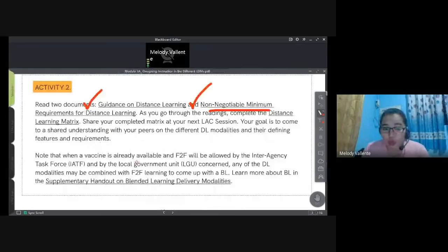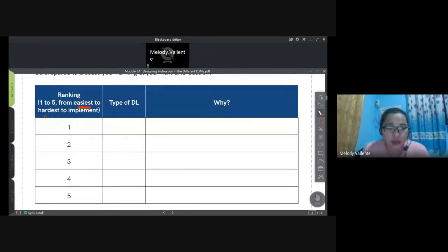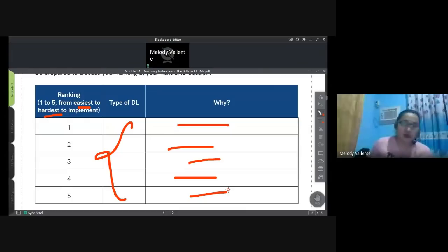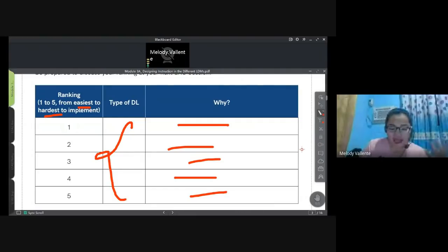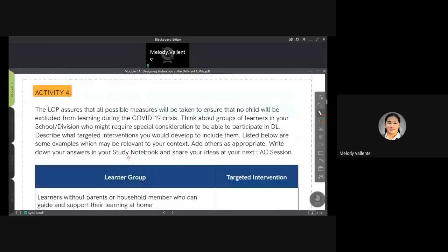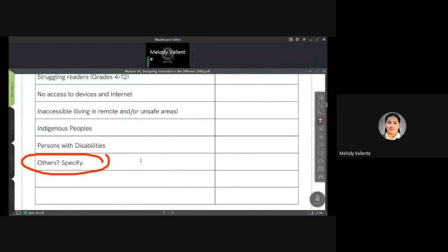Activity 3 asks you to rank the types of distance learning from easiest to hardest to implement for you, and explain why. Be honest in your answers — when your school heads or LAC leaders check your outputs, they verify the truthfulness of your responses. Activity 4 is one of the required expected outputs in Module 3A. It asks: what are your targeted interventions for specific learner groups? There's an 'others — specify' option since you can add groups like working students.